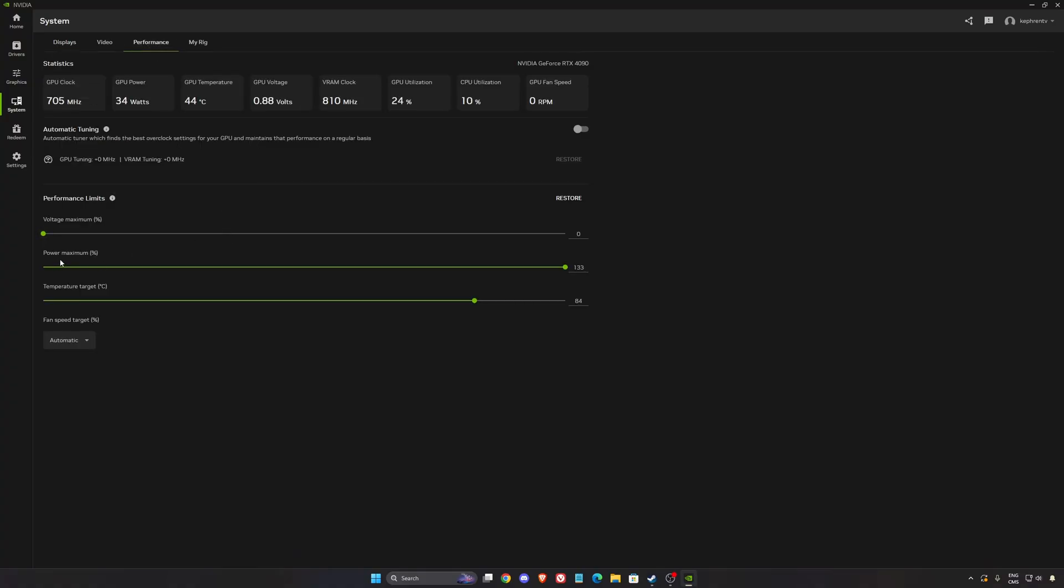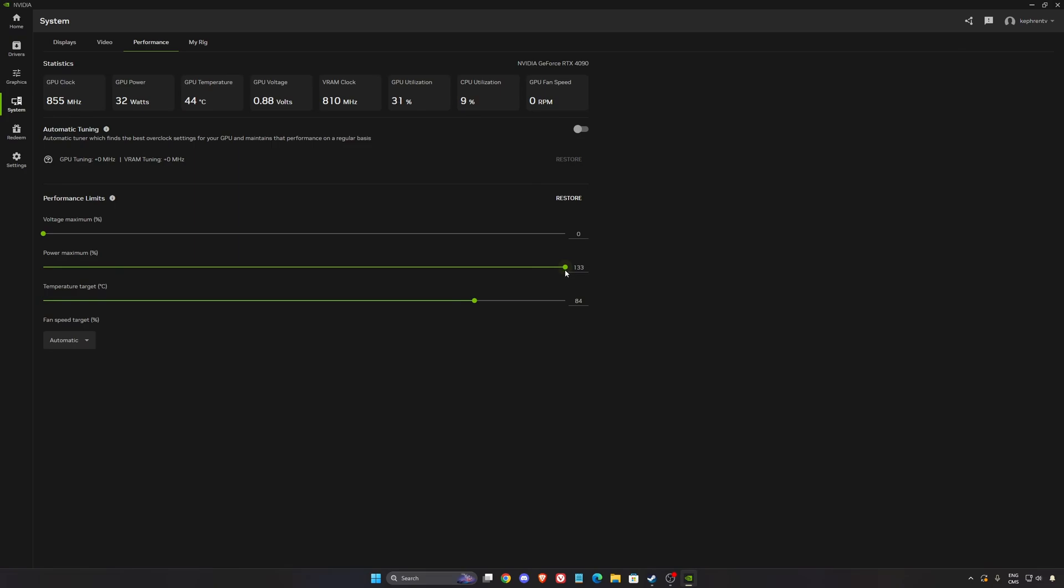In the performance section, my power maximum is at 133%. What it does, it's going to send more wattage to your card, so you can expect a longer boost clock. Normally, you can get an optimization of 5% to 7% in your FPS, but you need the room on your video card. So for example, if you already have bad thermals, 80, 85, it doesn't change anything. But if you have room, good thermals and stuff like that, you can expect more performance doing that.